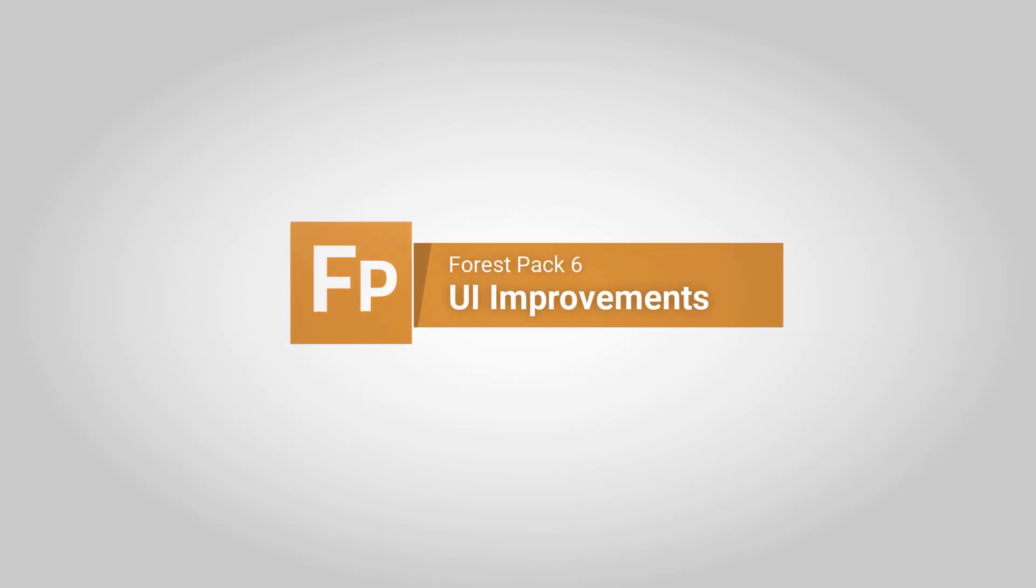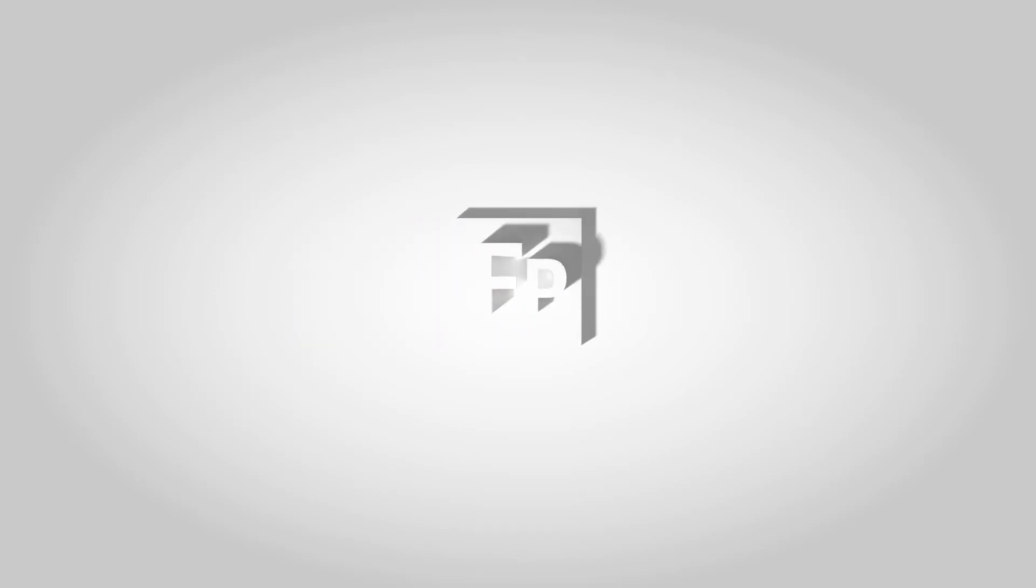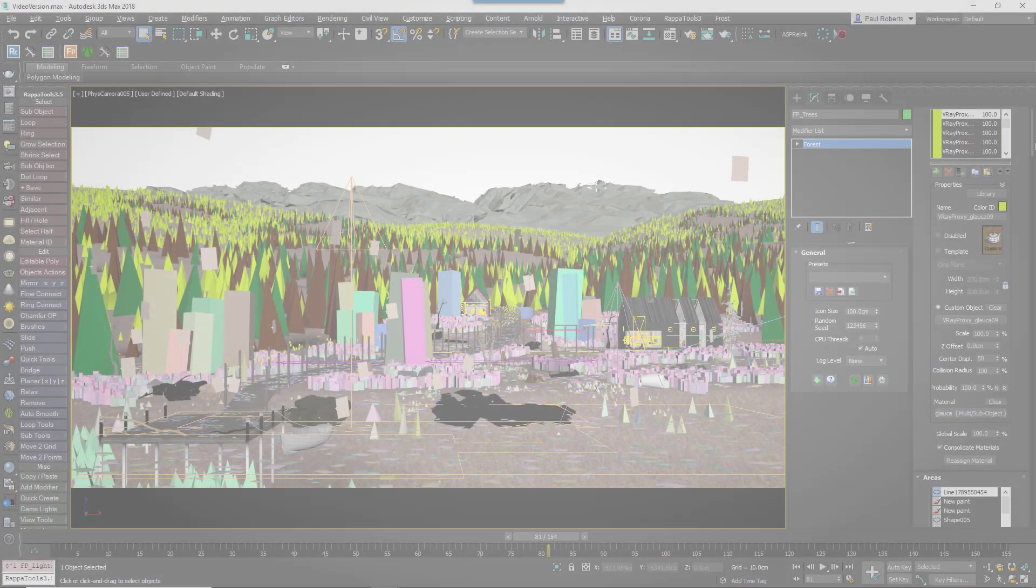Forest Pack was first released in 1999, and since that time it's developed into one of, if not the most advanced scatterer available for 3D Studio Max.